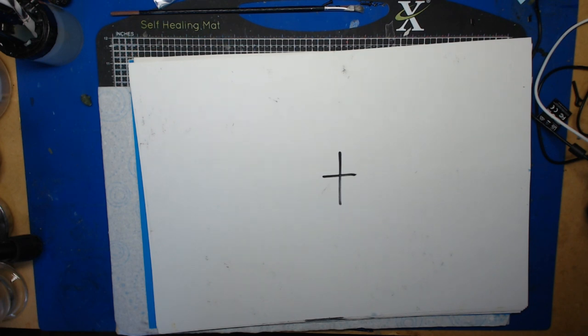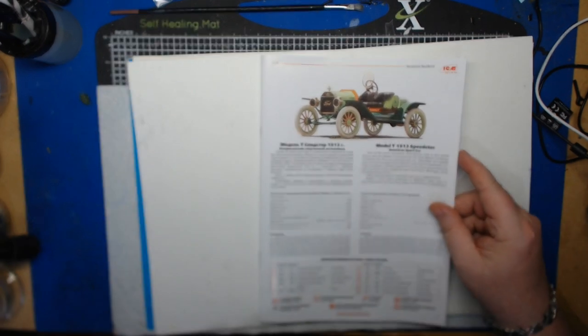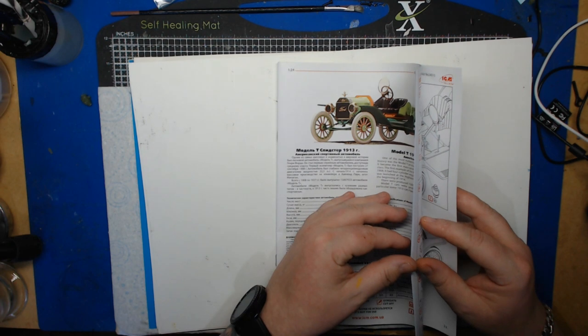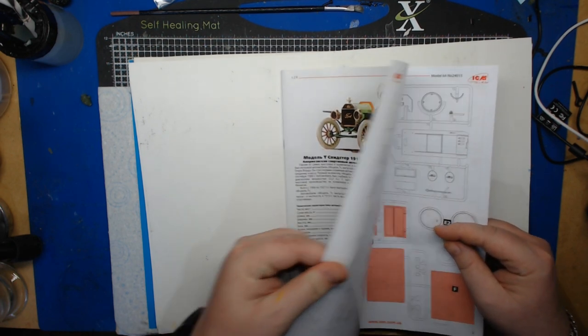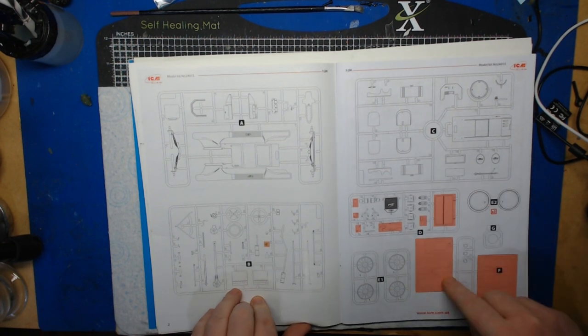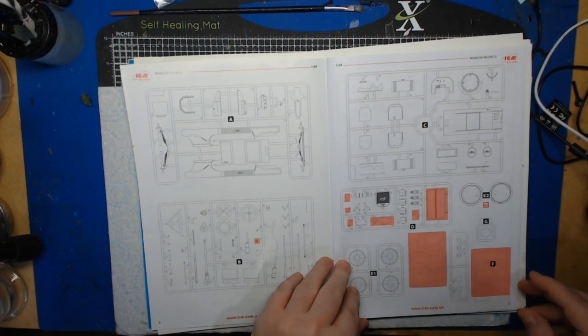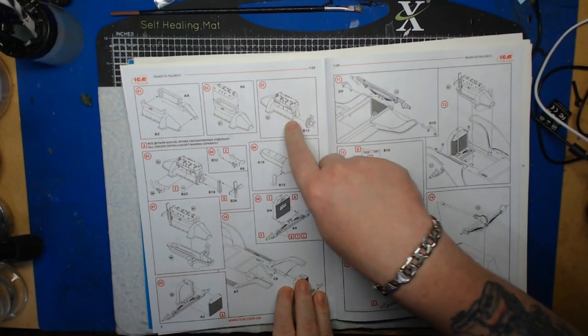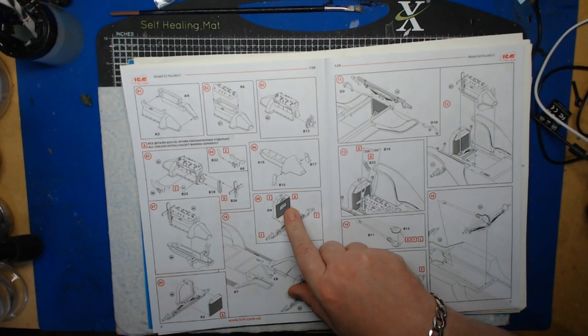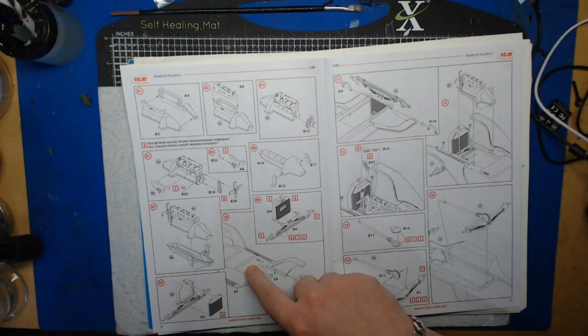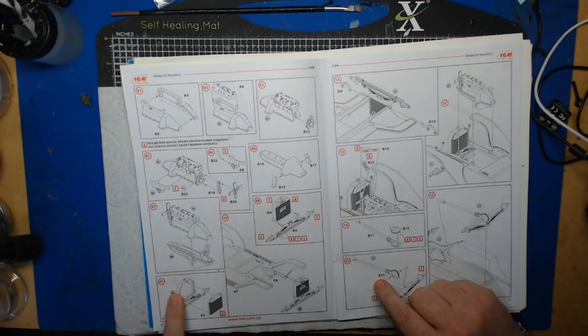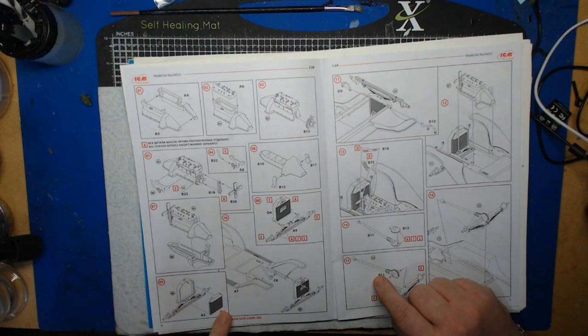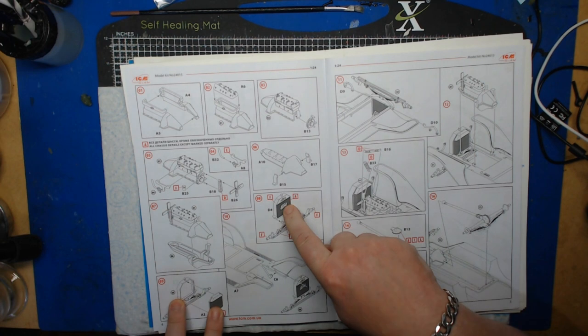We'll start off as we always do looking at the manual, which is a nice satin sheen on the paper. We've got our sprue maps, the red denotes parts we're not going to use. And straight into the build. The first page is dealing with the engine, you've got the radiator going in there, we've got parts of the chassis, front cover of the radiator going on there.